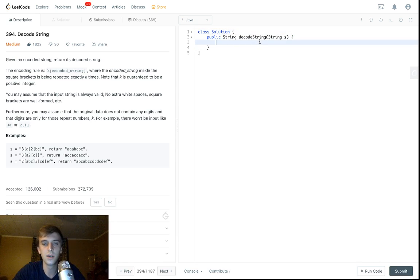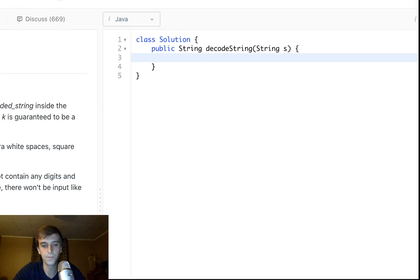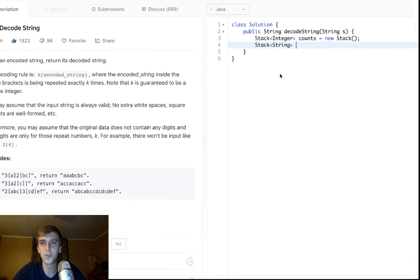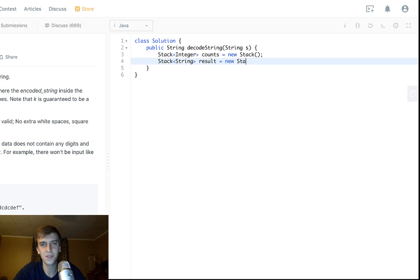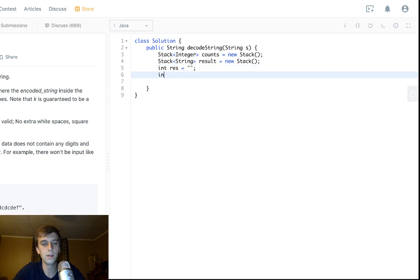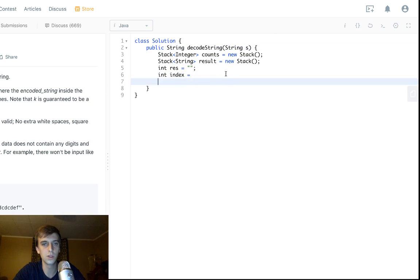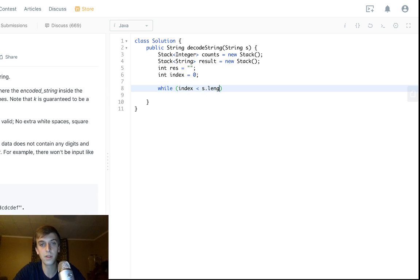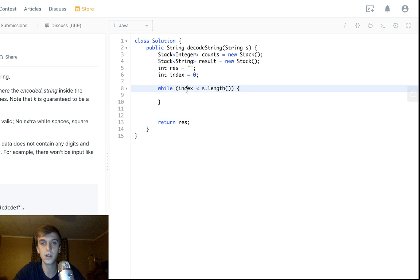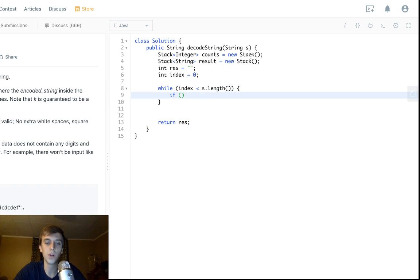Let's code it up. We create two stacks: one called 'counts' and one called 'result'. We also have a current string and an index starting at zero to track where we are in the input string. We do 'while index < s.length' to traverse it, and we'll return 'res' at the end.